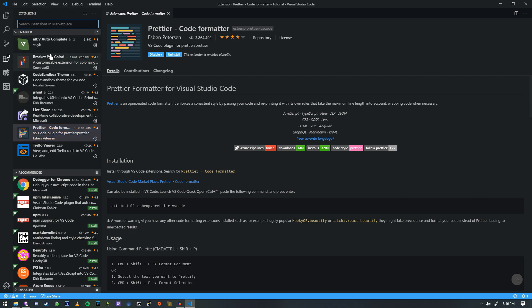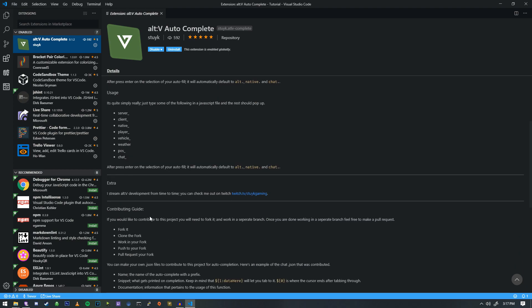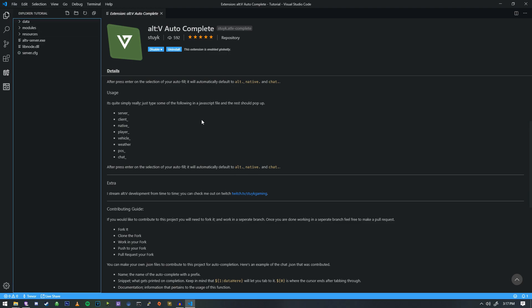And I'll go over how to set that up in just a second. And the last one is the Alt-V Autocomplete. So this is something that I wrote as it's something that I cannot develop without. It helps with a lot of the natives and all sorts of things along the way. So you'll see me using this throughout the entire tutorial series as it makes working with natives and all the other complicated stuff rather easy.